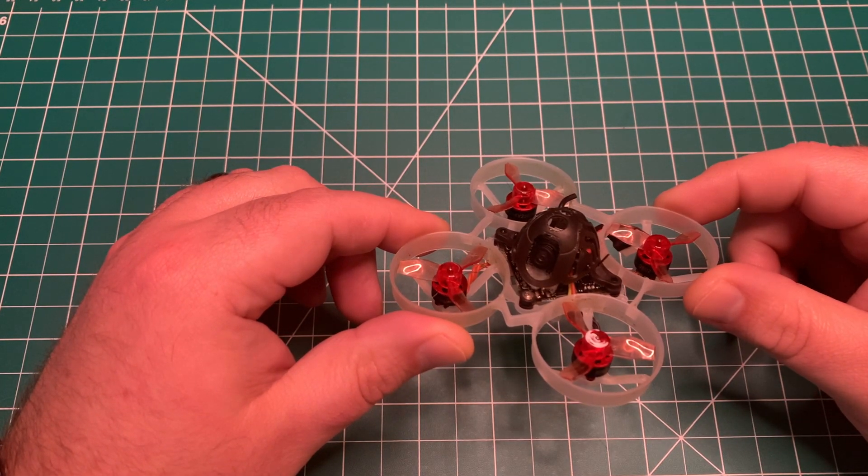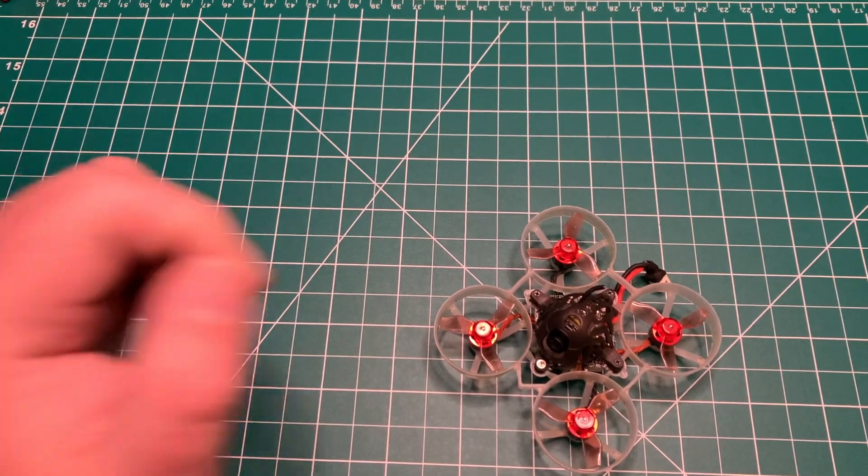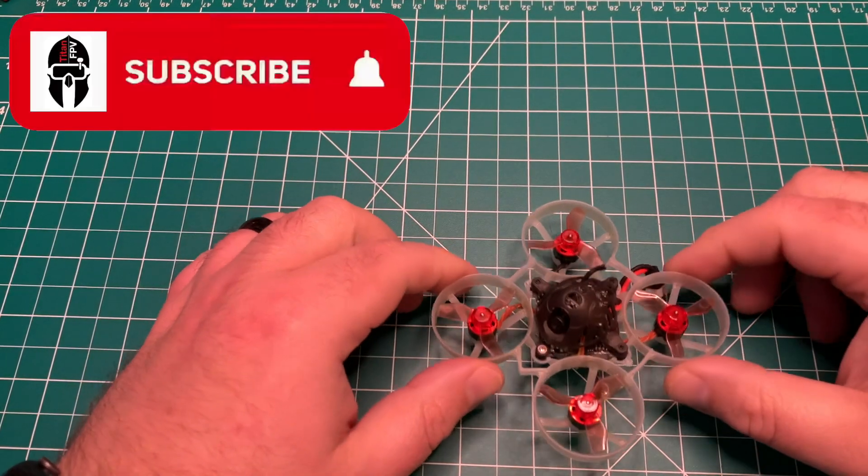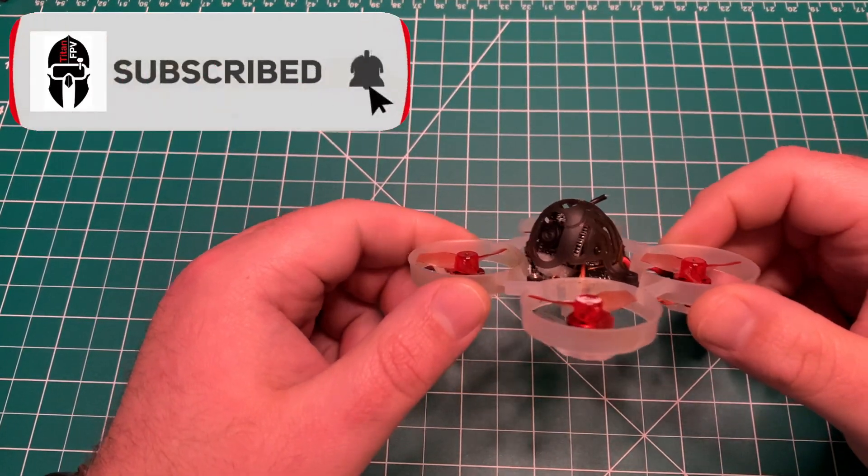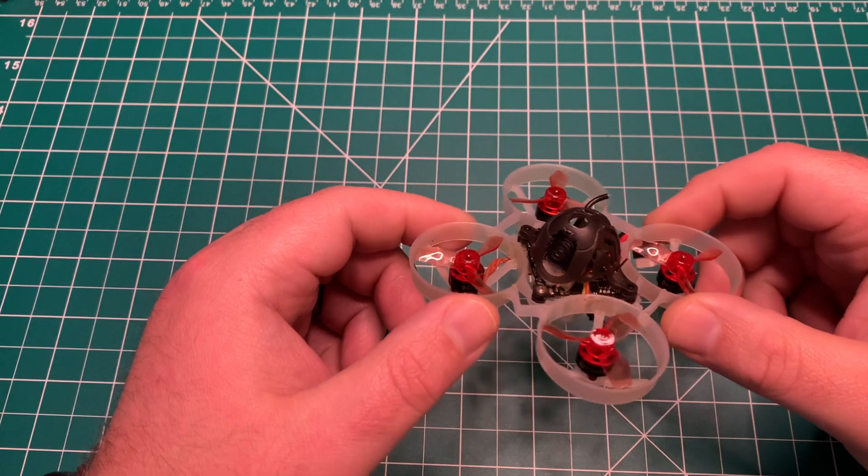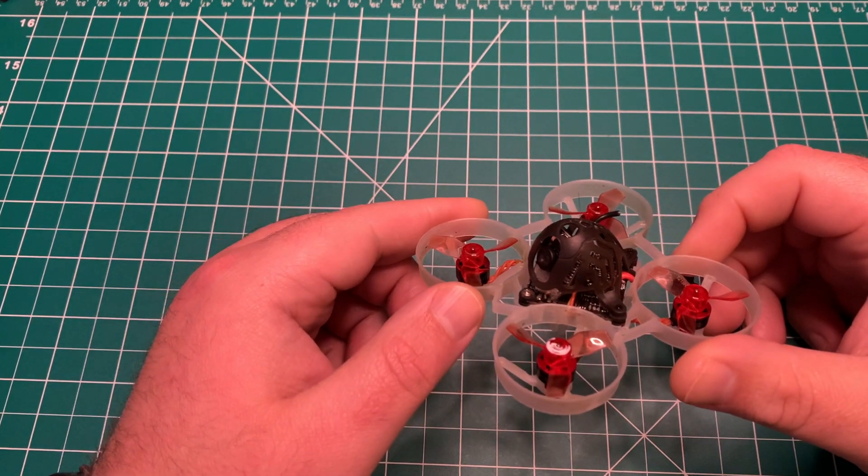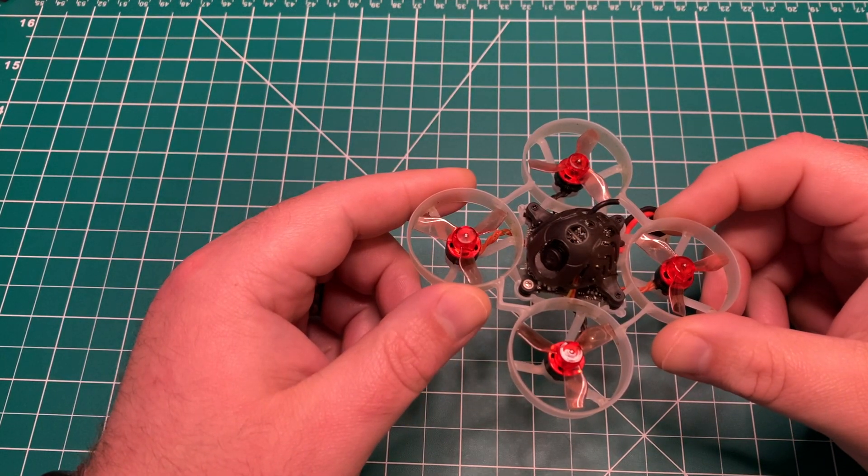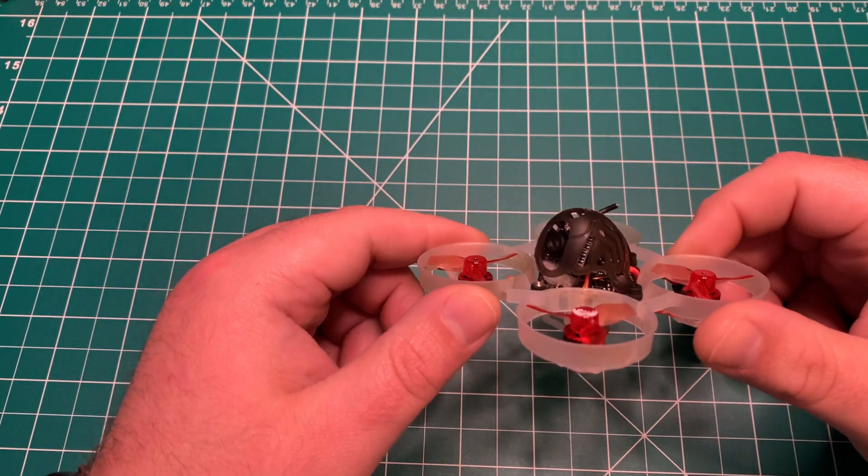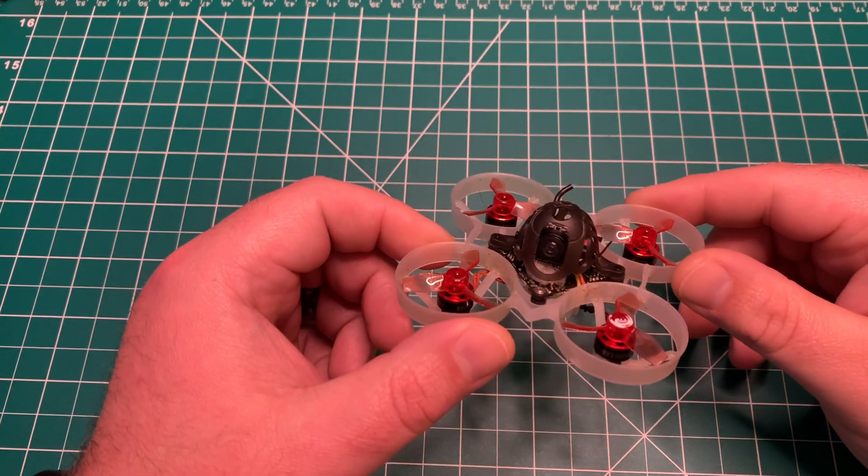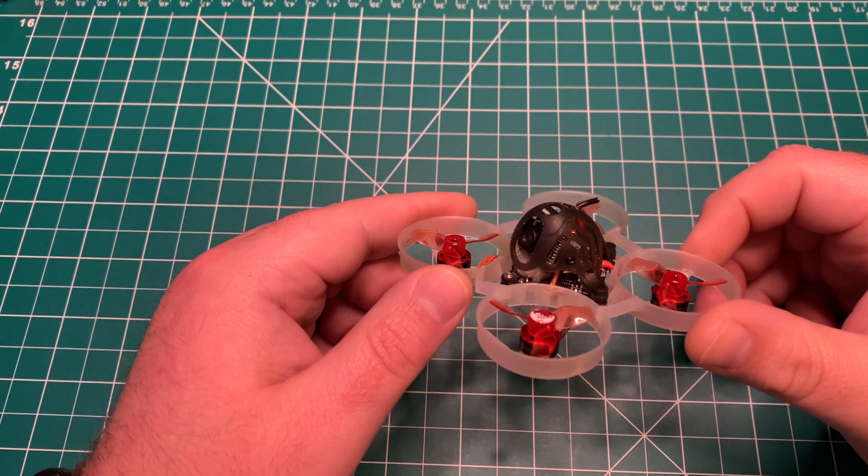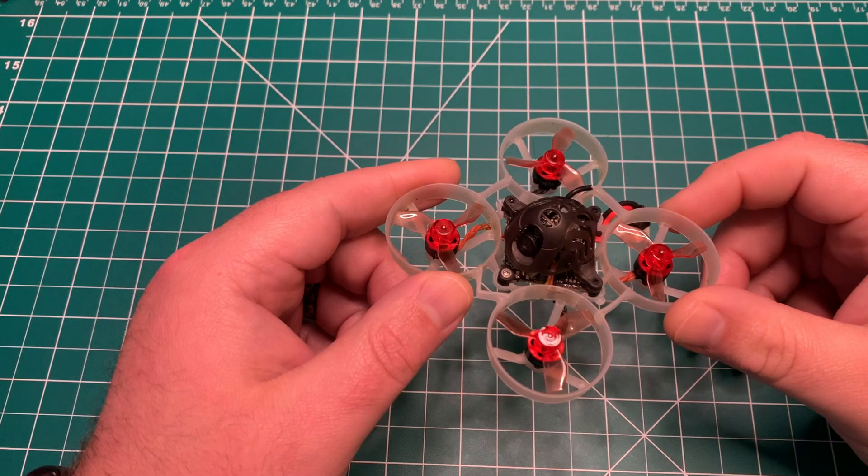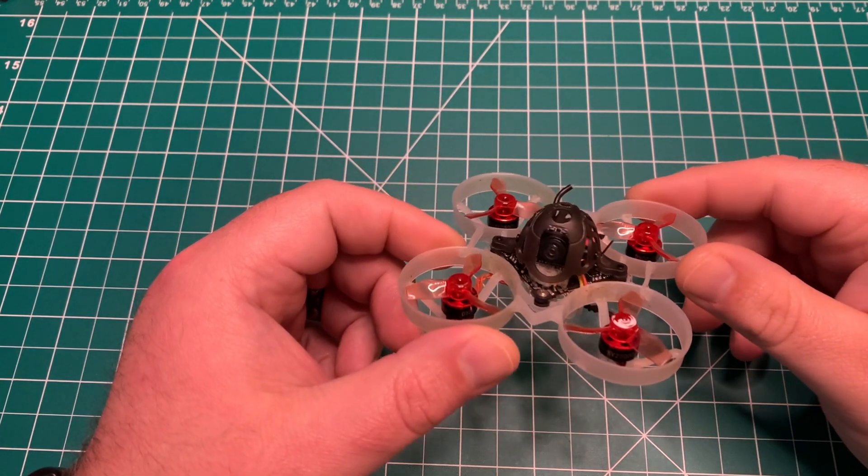Since I've had the Mobula 6, there's been one big drawback. This is the 25,000 kV version and I was getting really short flight times, sometimes under three minutes. I managed to get the tune in to where I was getting just around three minutes.